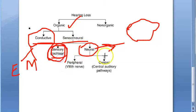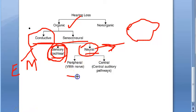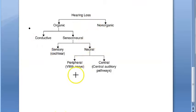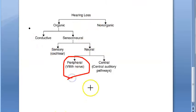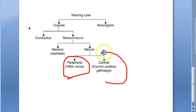Because of the inner ear it is sensory; because of the nerve it is neural. Neural can be due to the eighth cranial nerve — the vestibulocochlear nerve — which would be a peripheral nerve problem, or there can be a central nerve problem involving the central auditory pathways in the brain.